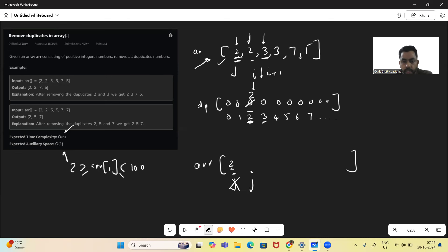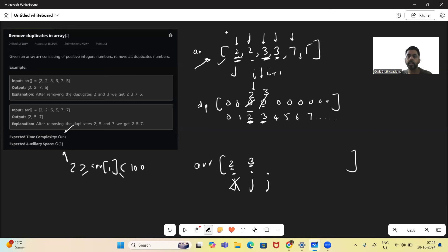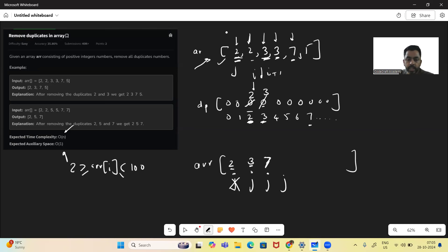We come across '3'. DP[3] is zero, so we write 3 at J location, mark DP[3] = 3, and increment J. We then encounter another '3' — DP[3] is not zero, so we ignore it. We check '7': DP[7] is zero, so we place 7 at J location, increment J, and write 7 in DP[7]. We then check '5': DP[5] is zero, so we place 5 at J location and increment J.